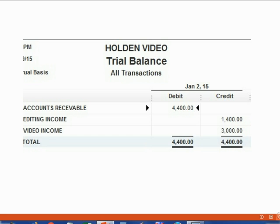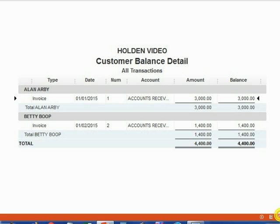It is very important that you check that your trial balance looks just like this before you begin the practice set. If your trial balance does not look like this, then you should use the preset file that is located on the same page as this video. You should also make sure that your customer balance detail looks exactly like this before you begin the exercise set.